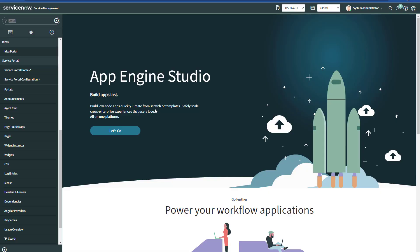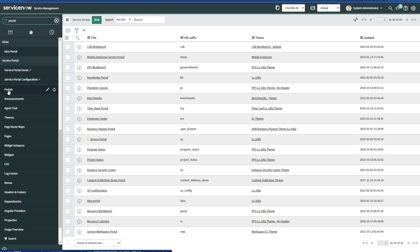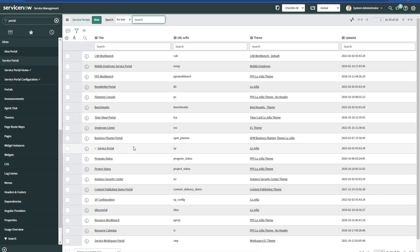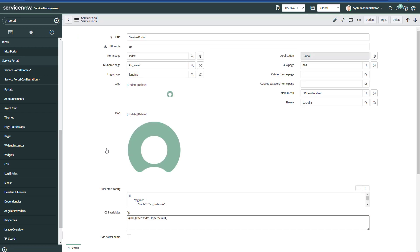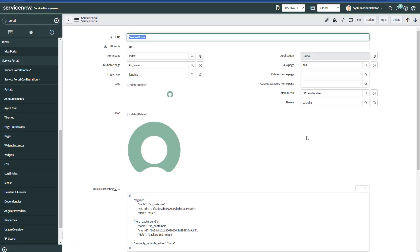Let's go to a ServiceNow instance and type Portal on the Filter Navigator. Then we click on Portals. Then we go to our main Service Portal that we have active and click on Main Menu.